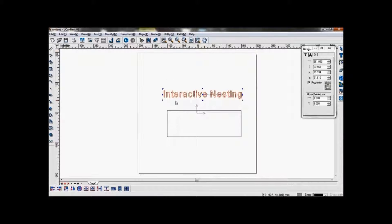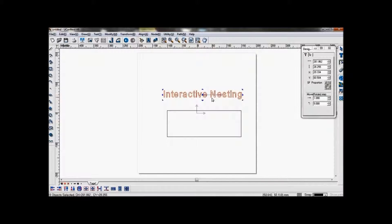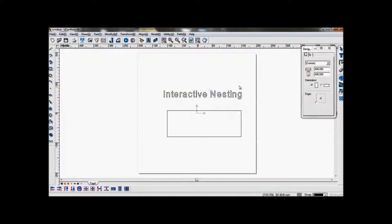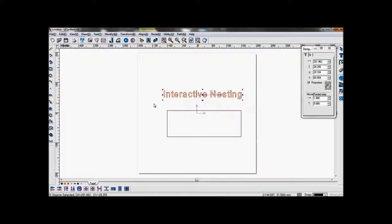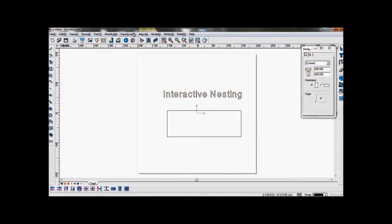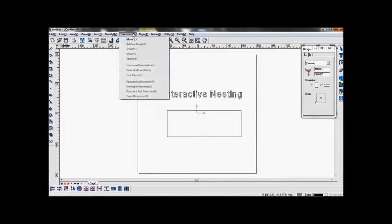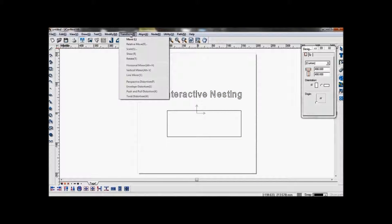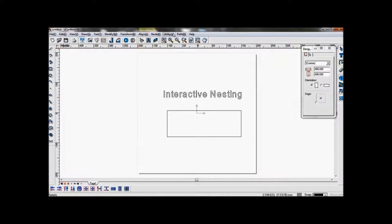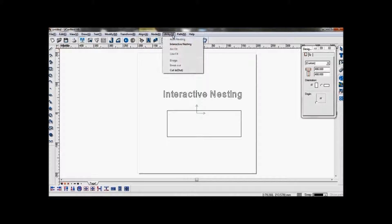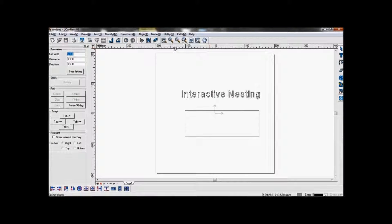Un-groove the text so they become individual objects. Now go to Utility, interactive nesting.